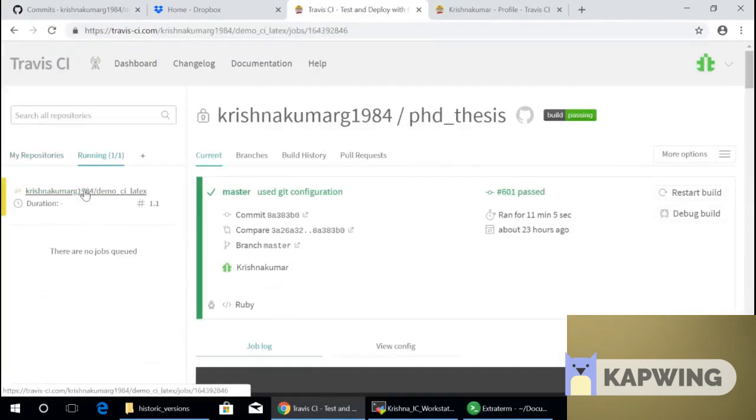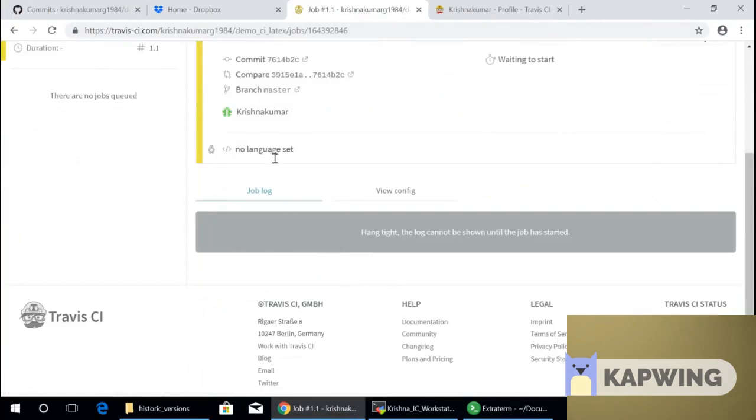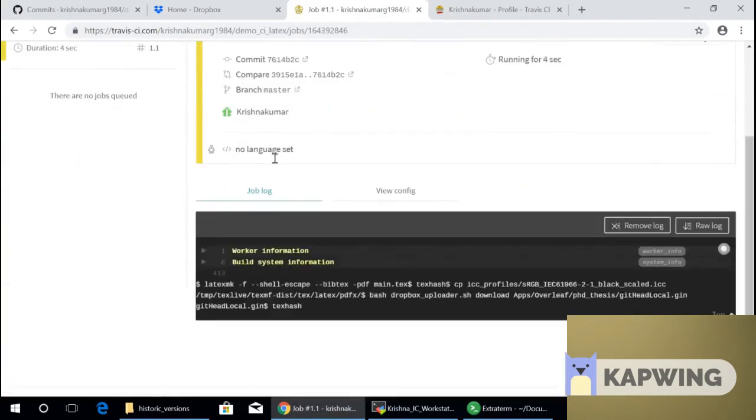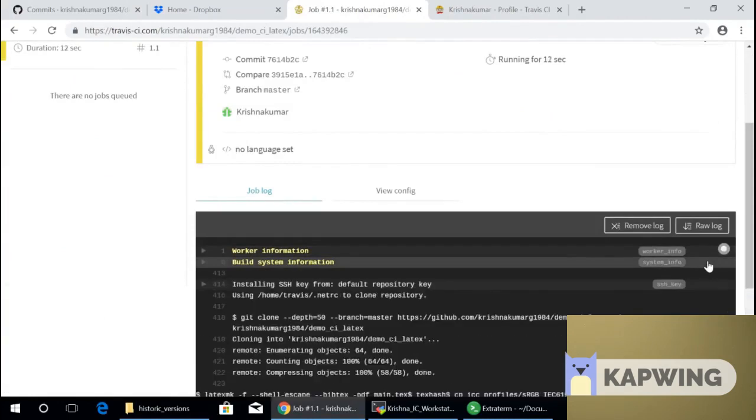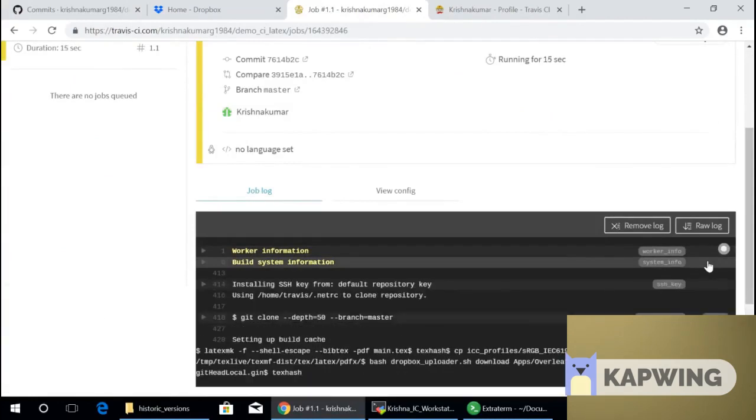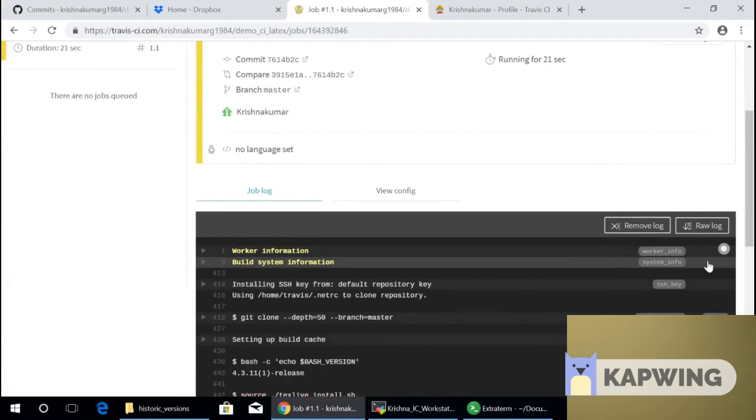And this shows my repository. It says running one. And let me see what am I running. I am running, okay, there's no language set because Travis understands only a subset of all the languages out there. LaTeX is not one that it understands. But we can't have any custom script run on Travis. It essentially gives you a Linux environment for free. Like all the shell utilities, the core utilities, the bin utilities, the find utilities. All of them are available for free on Travis.